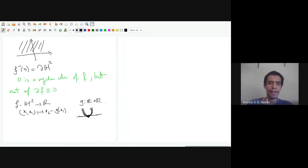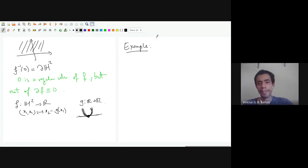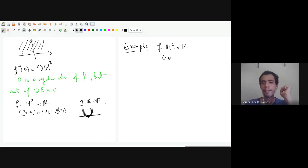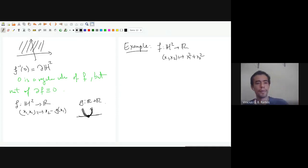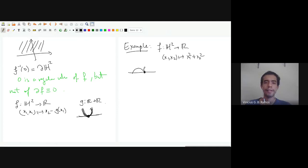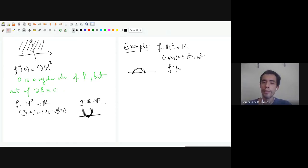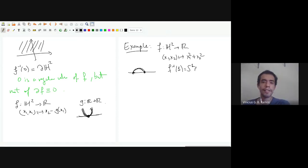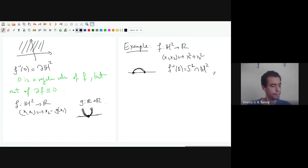For a positive example, look at the function that takes (x₁, x₂) to x₁² + x₂², restricted to H². The preimage of 0 is just a point, which doesn't satisfy the conditions. But the preimage of 1 is just the intersection of the circle with H², which is a manifold with boundary. The boundary is the intersection of the circle with the boundary of H².